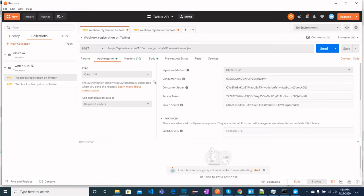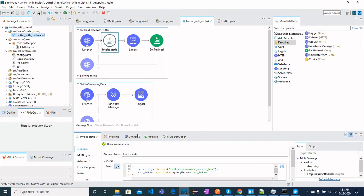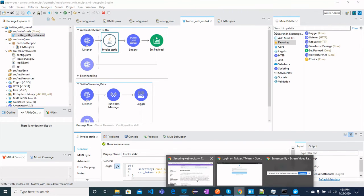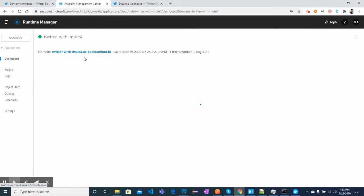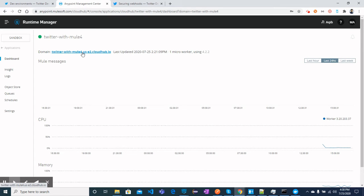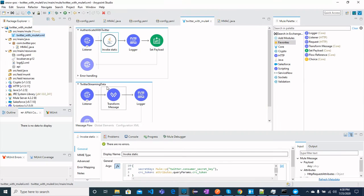When the Twitter API is called from a REST client, this is the API we use to register our webhook. I have deployed this MuleSoft application to CloudHub. The CloudHub URL is the base, and the path is '/webhook', which you can see in the flow configuration. This deployed CloudHub URL is what we will register with Twitter.